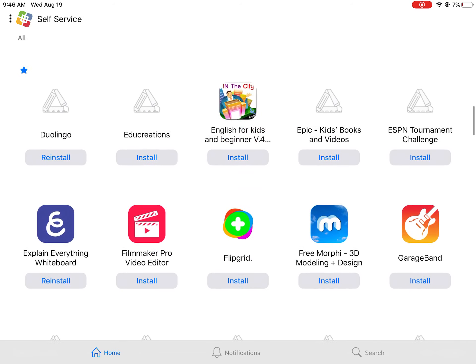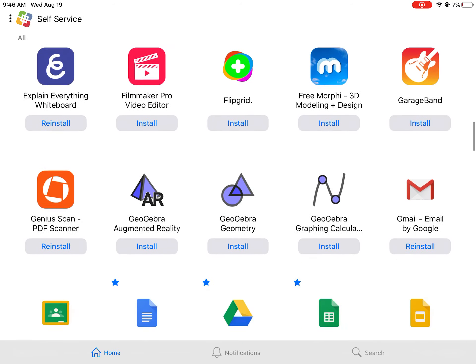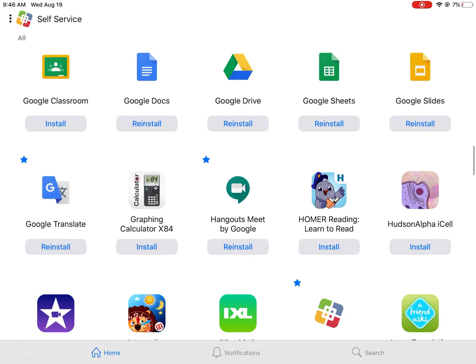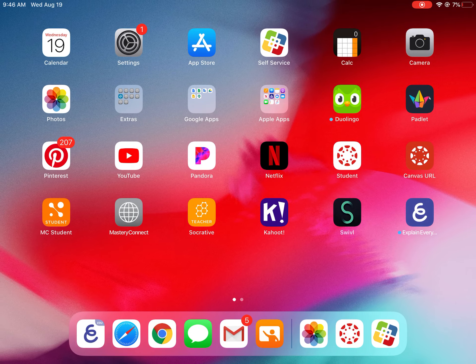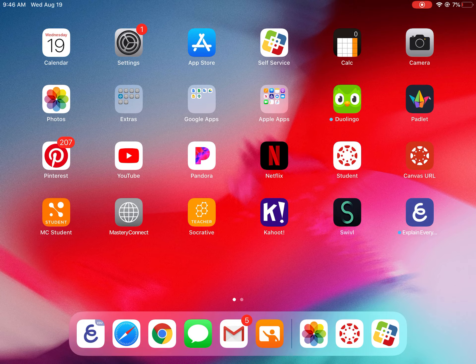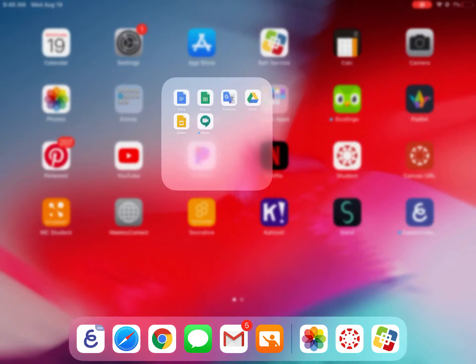They're in alphabetical order. So if you scroll down to the S or they're in the G's because it's Google Slides, you'll see it and you can press install there and it'll install it. If you don't already have it, it should already be on your iPad though.